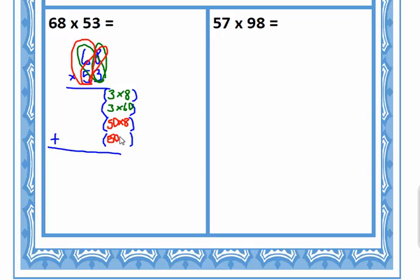And then the value of this digit by the value of this digit — now we're going to do the big ones: 60 times 50. So we have four partial product equations set up: 3×8, 3×60, 50×8, and 60×50.